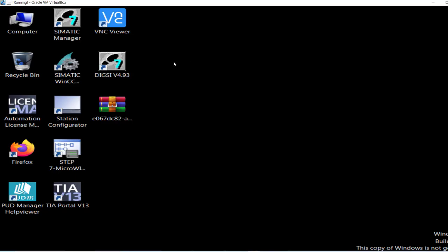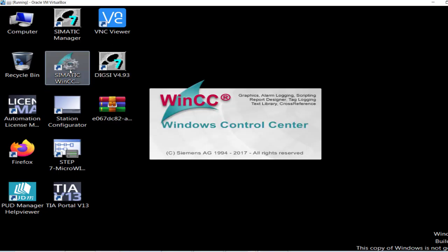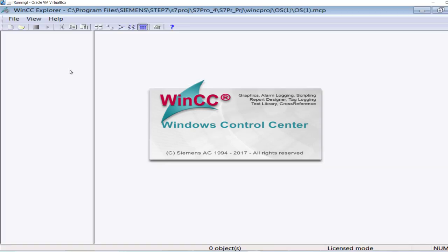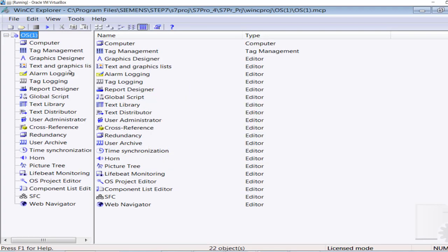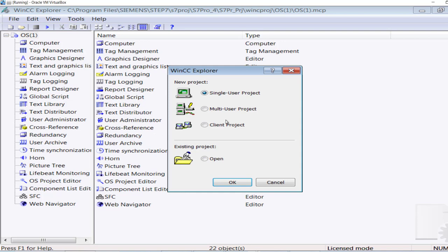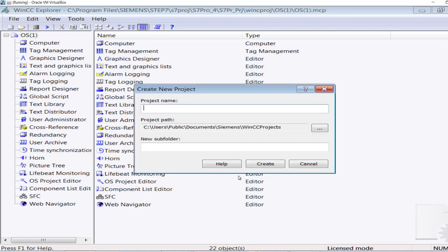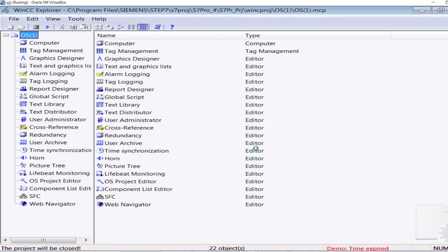Now create a new project — a SCADA project — in the WinCC Explorer. Create a new single-user project and give it the name 'MPI SCADA', then create the project.